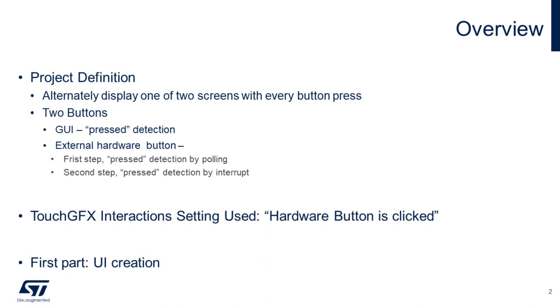In this video, we will create the UI in TouchGFX. In another video, we will finish the implementation at CubeIDE.